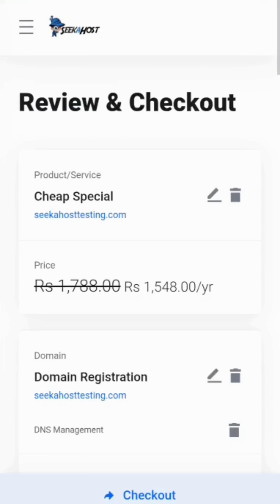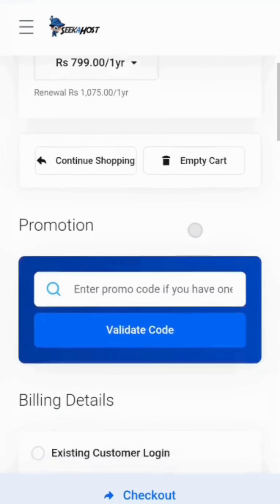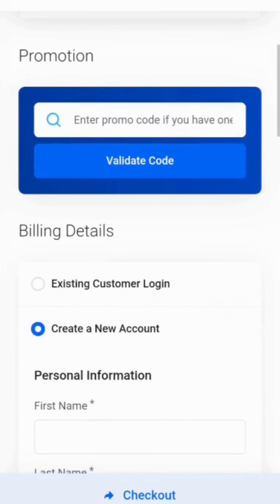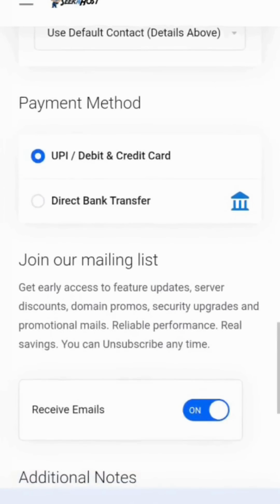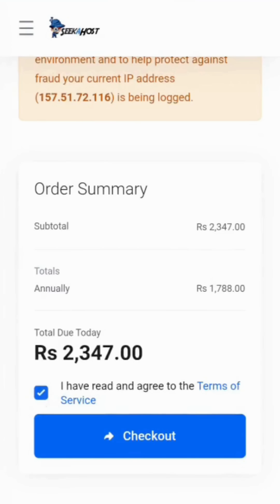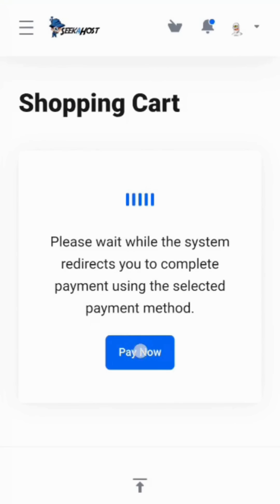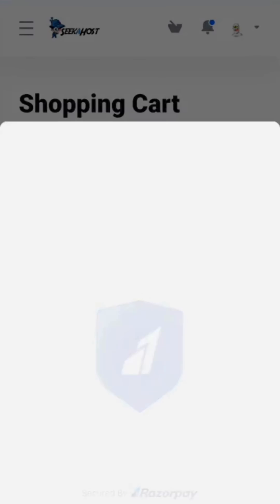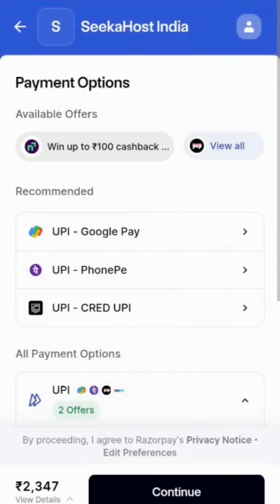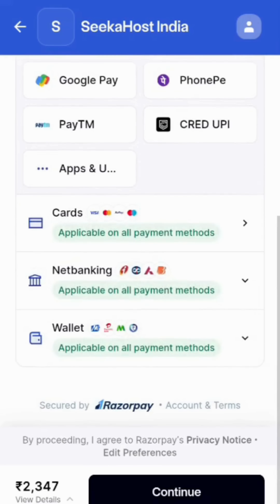Verify your order in the Review and Checkout page, fill in your details, and choose the payment method. Select the checkbox and click Checkout. It will redirect you to the payment page. Click Pay Now there, then choose your payment method and process the payment.